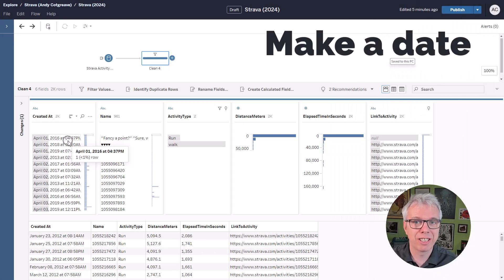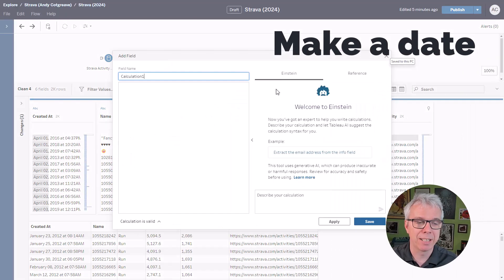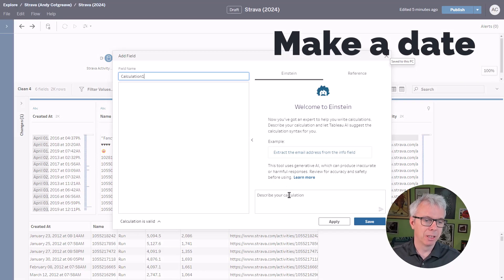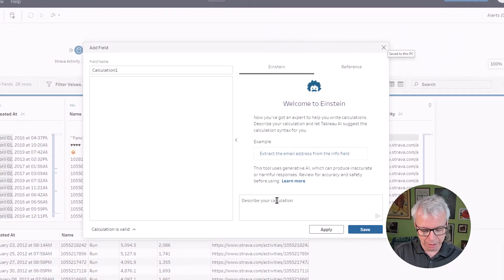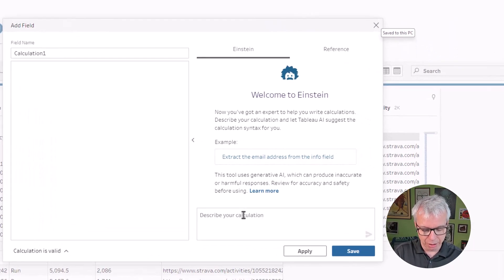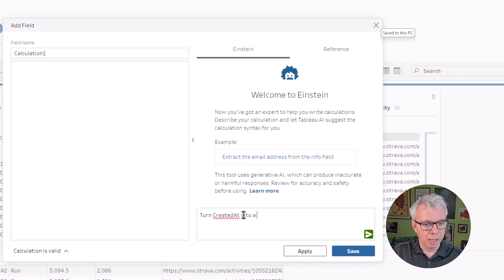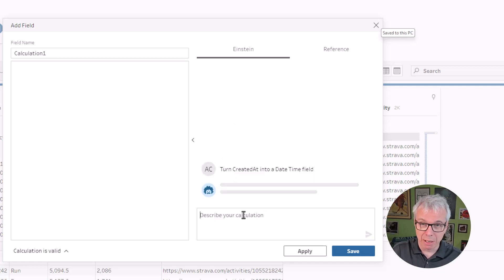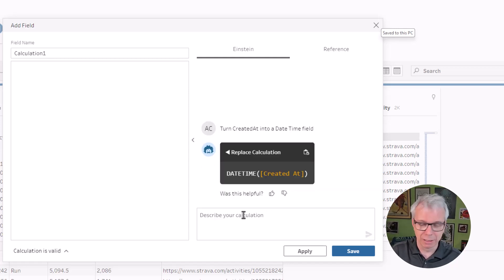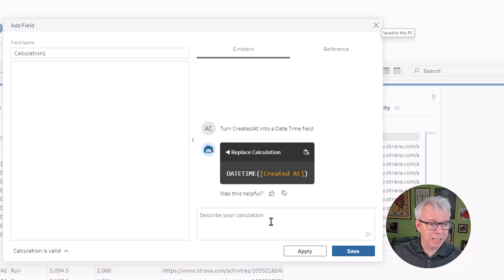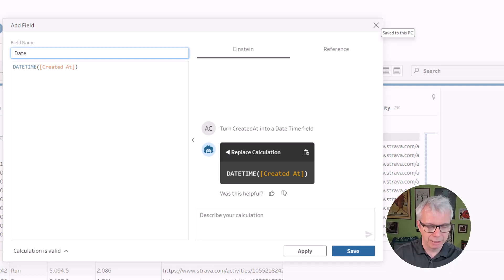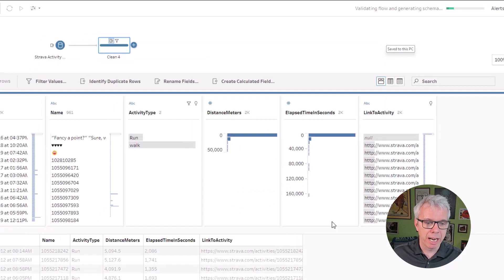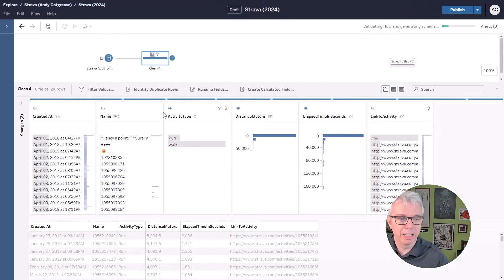First, let's turn this string, showing the date and time, into a datetime field so we can actually use it in Tableau. So we're going to turn created at into a datetime field. This is how Einstein Copilot works. You type in your prompt, and a calculation comes back. This is a fairly simple calculation, but here I'm just showing you how it works. And we'll call that date. And there you go. We have our date field created.